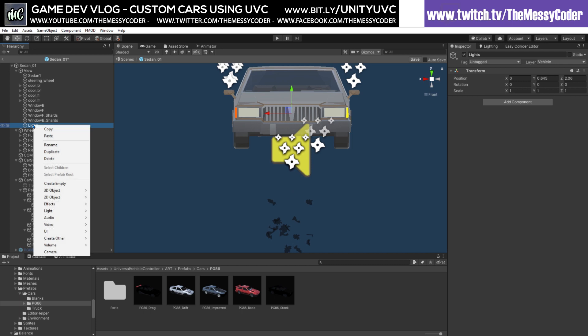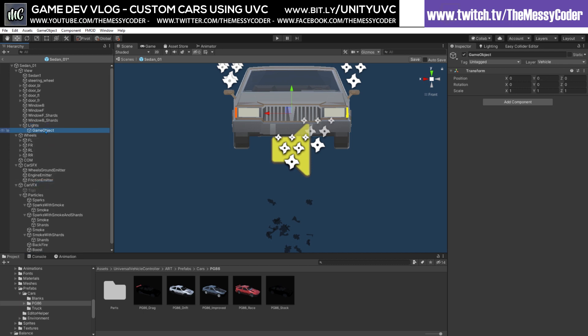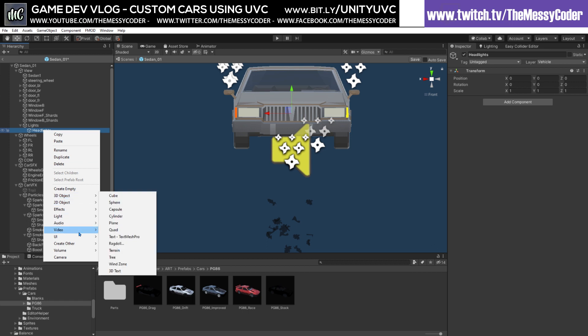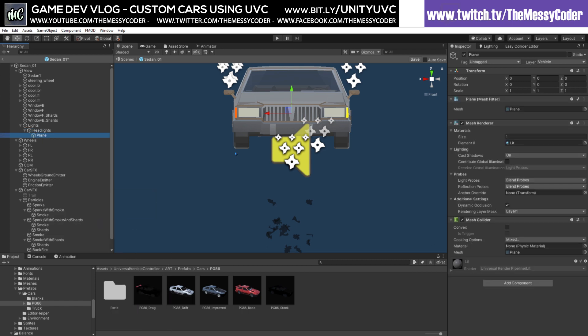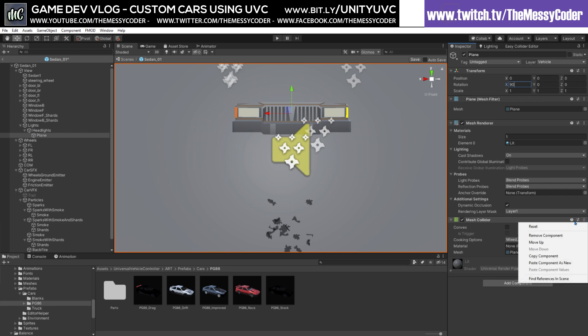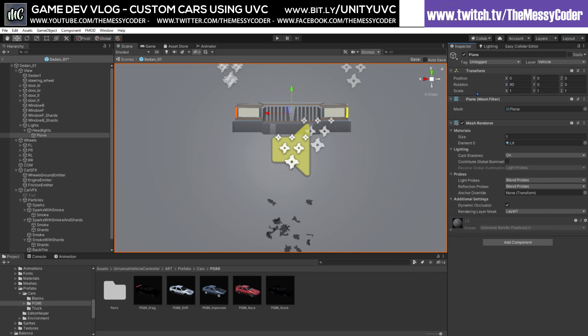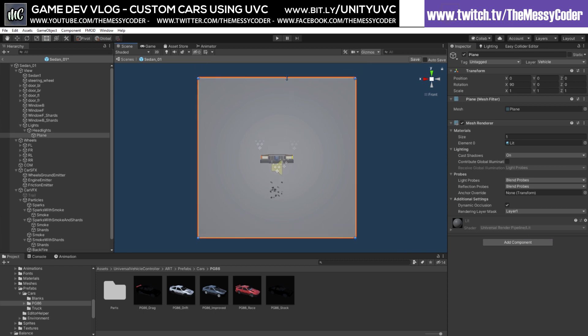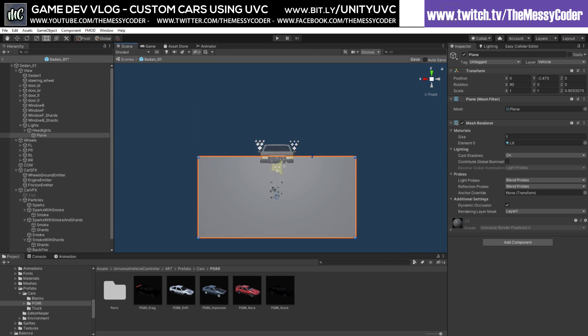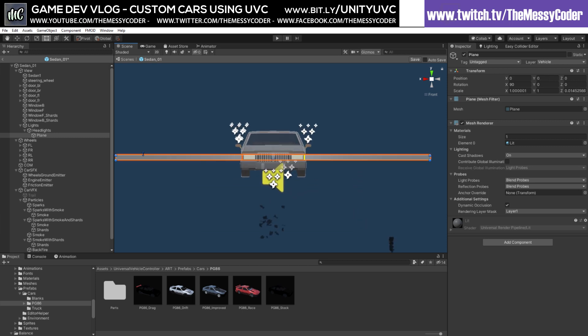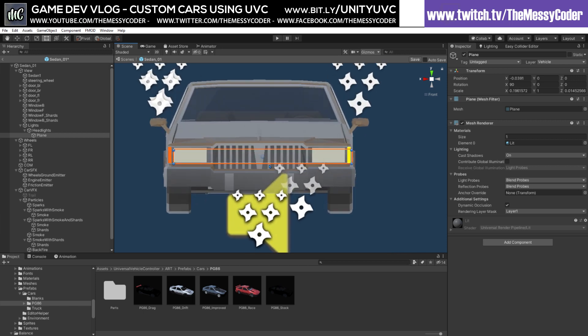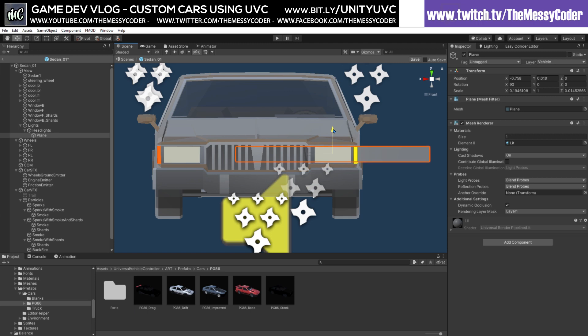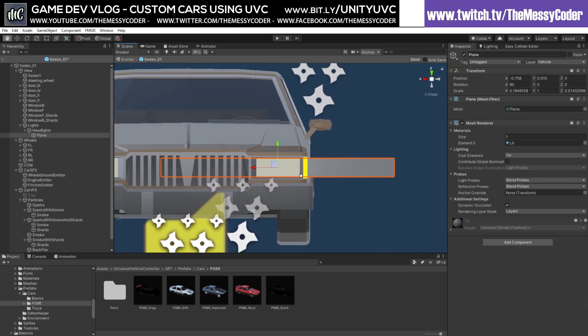And now we're going to right-click and I'm going to create an empty. I'm going to call these headlights. In my headlights I'm going to now create a 3D object which is a plane. I'll show you a very cheeky way of doing this. And I'll change that to be 90 degrees. I'm going to remove this mesh collider because I don't need it, and I'm just going to now start sizing this down. Because, as you might guessed it, we are going to make ourselves some little lights.